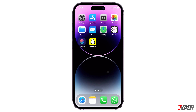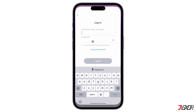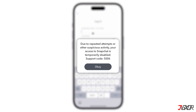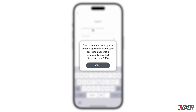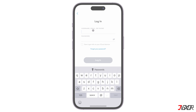Hey, what's up? Jigzer here. Locked out of Snapchat? That SS06 error code flashing on your screen? In this video, I'll help you out with how to fix the Snapchat code SS06 problem. Let's go!